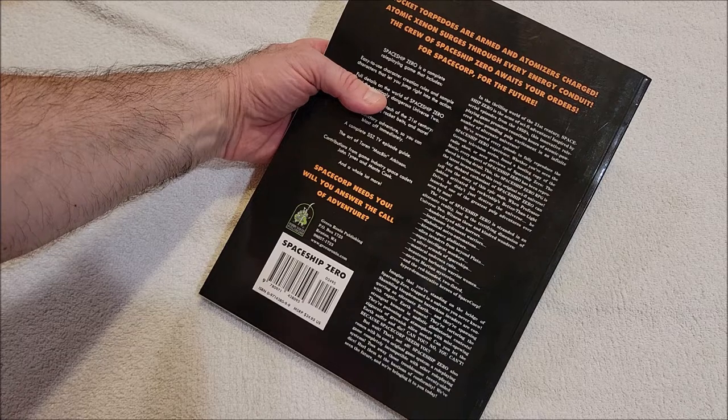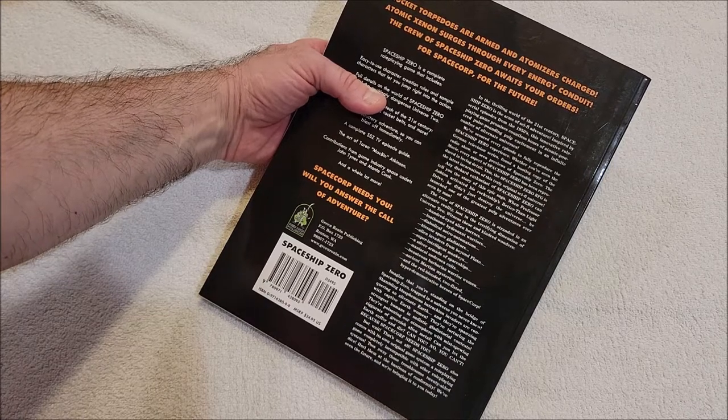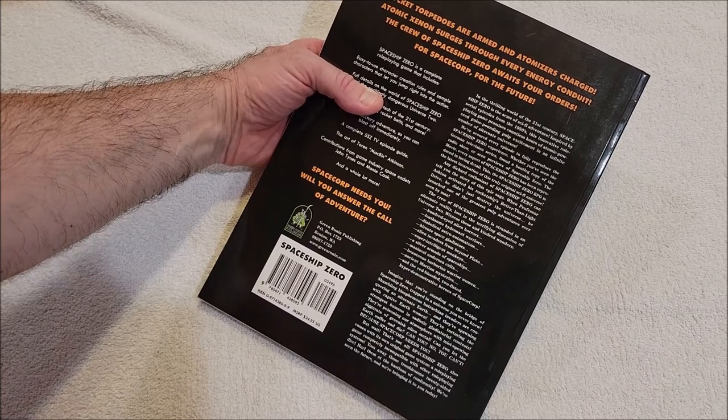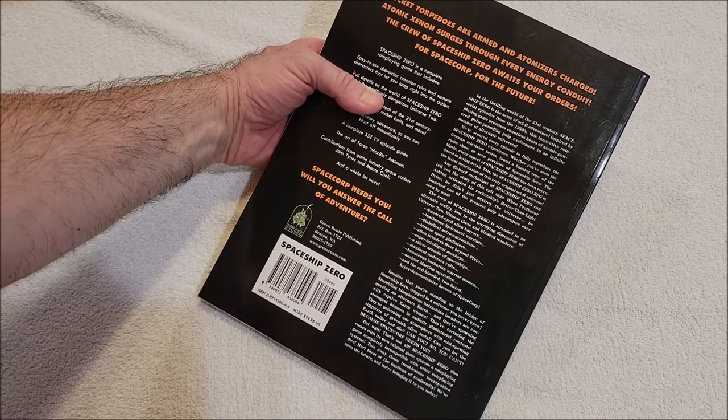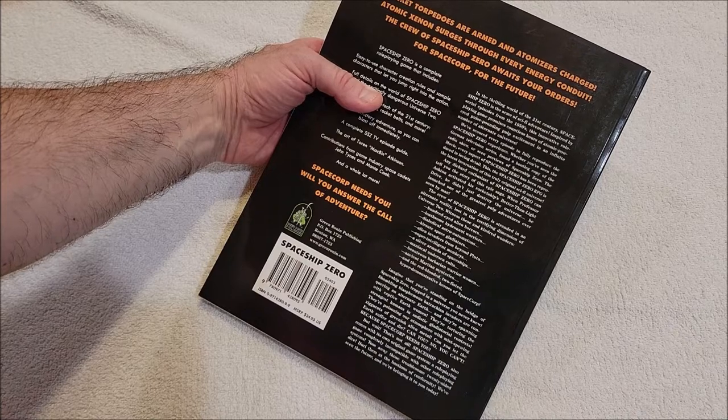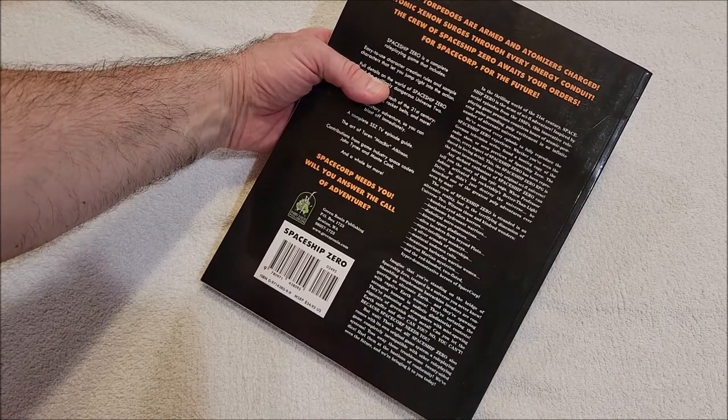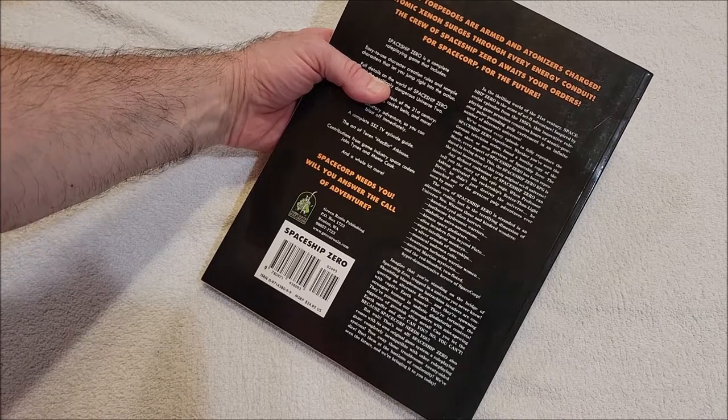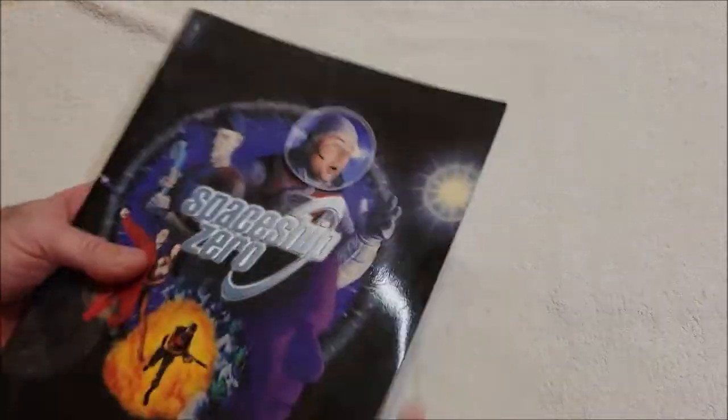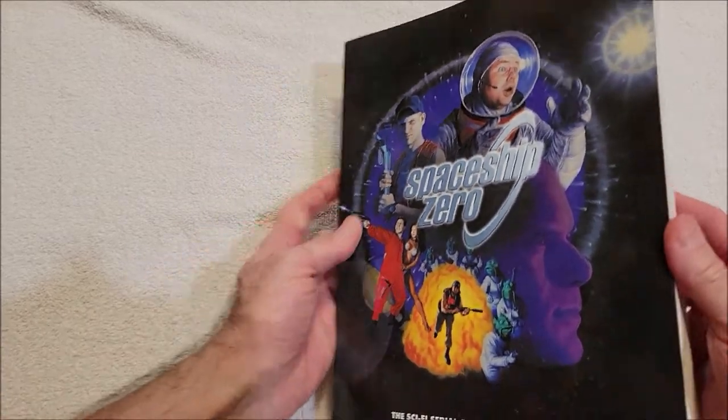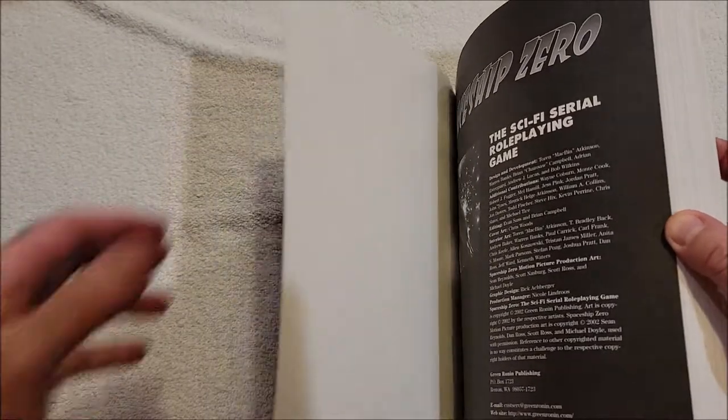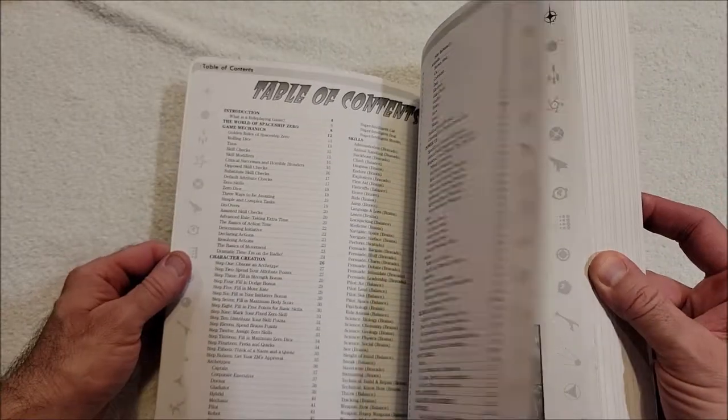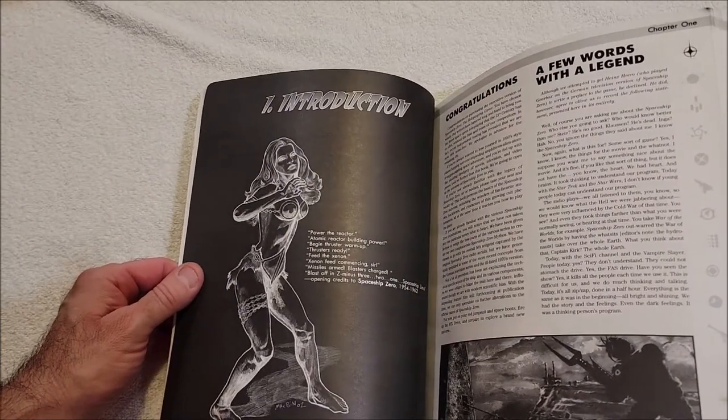But wait, that's not all! Spaceship Zero also comes with its own original game system - a role-playing game completely incompatible with other role-playing systems. Toss away those troublesome 20-sided dice! Hurl them at the bastions of conformity! We've seen the future and we're bringing it to you today. Okay, I've never heard of Spaceship Zero as far as the television show, but now I'm gonna have to look it up. Oh shoot, I don't know what information was there - we're probably gonna have to blur that. The sci-fi serial role-playing game. What is Spaceship Zero?